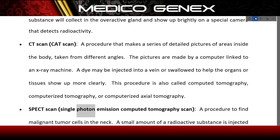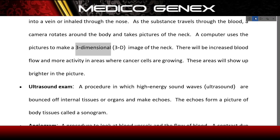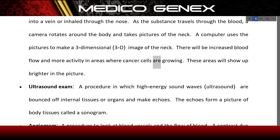SPECT scan (single photon emission computed tomography scan): a procedure to find malignant tumor cells in the neck. A small amount of a radioactive substance is injected into a vein or inhaled through the nose. As the substance travels through the blood, a camera rotates around the body and takes pictures of the neck. A computer uses the pictures to make a 3D image of the neck; areas where cancer cells are growing will show increased blood flow and appear brighter in the picture.